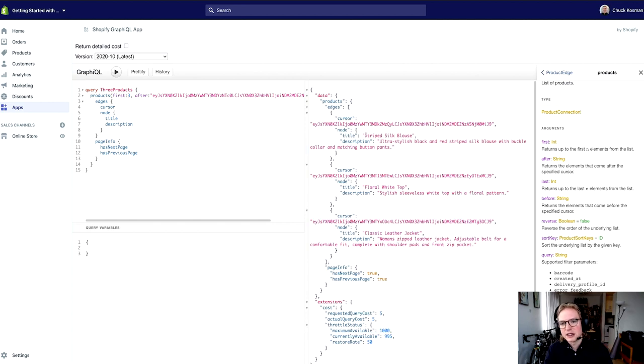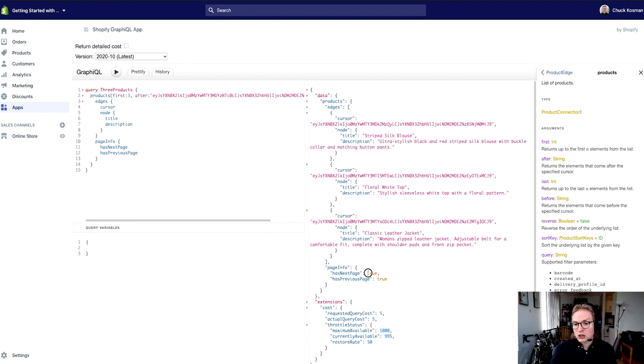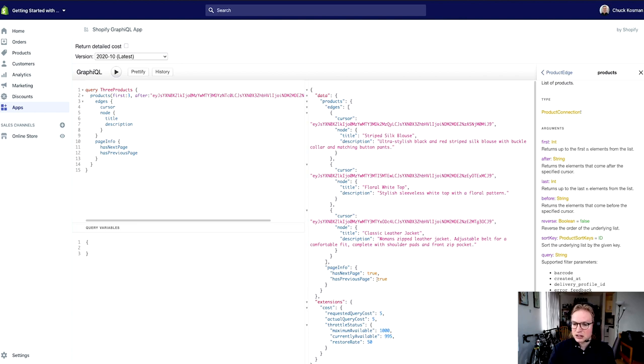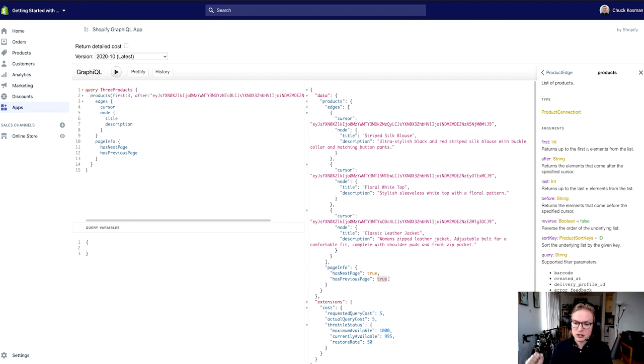So the titles that I get back here are none that matched the last set of results. And importantly, the page info has changed too. Apparently there's still another set of results to be had here, and there is now a previous page. So the page information is telling me that there is both a page after this and a page before this.